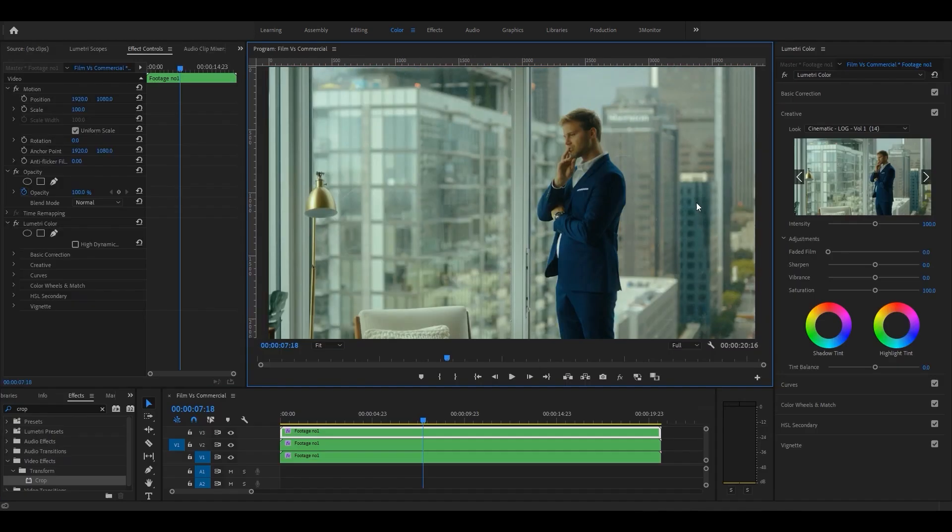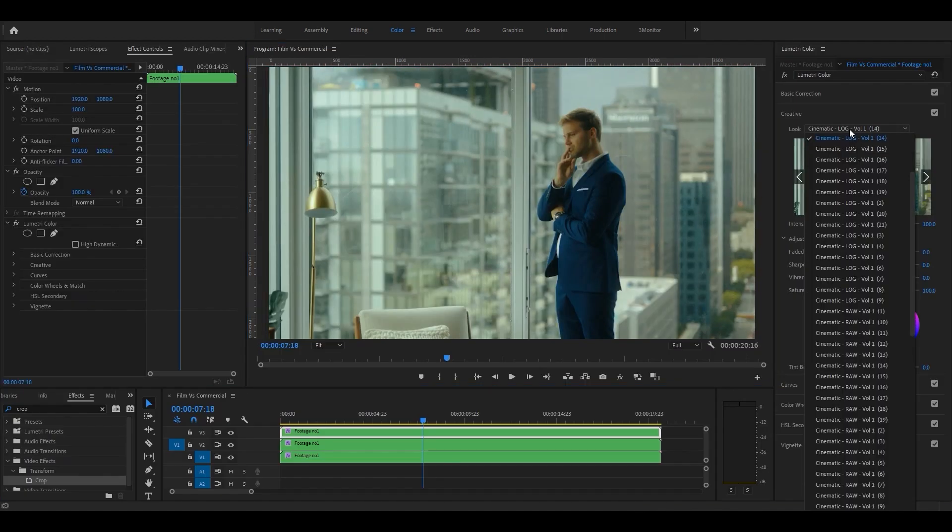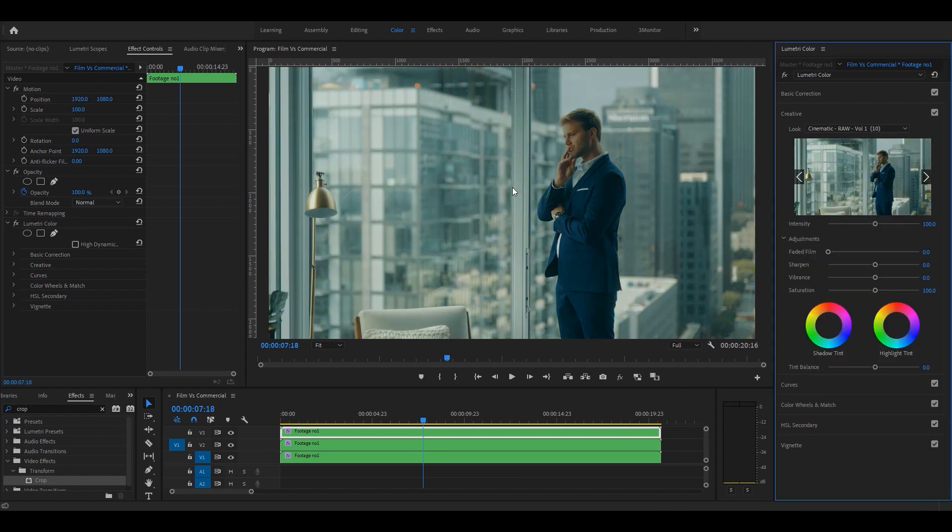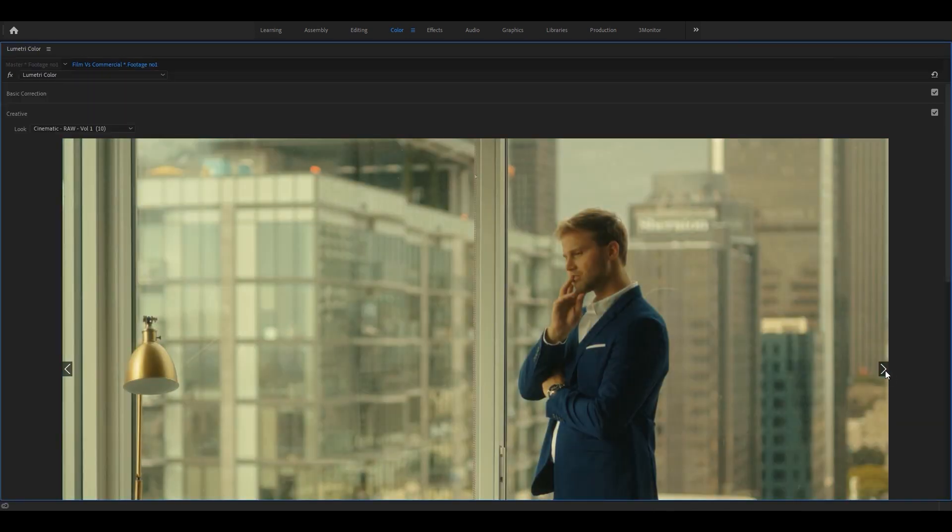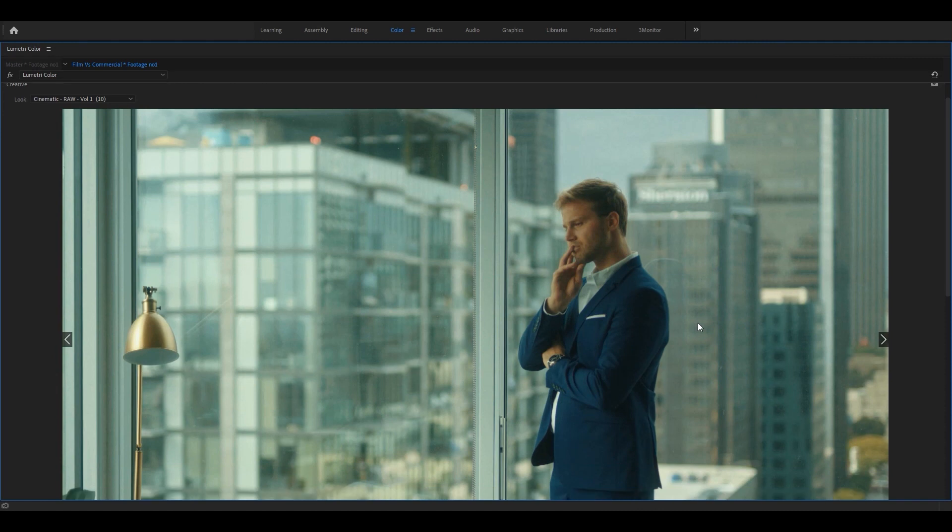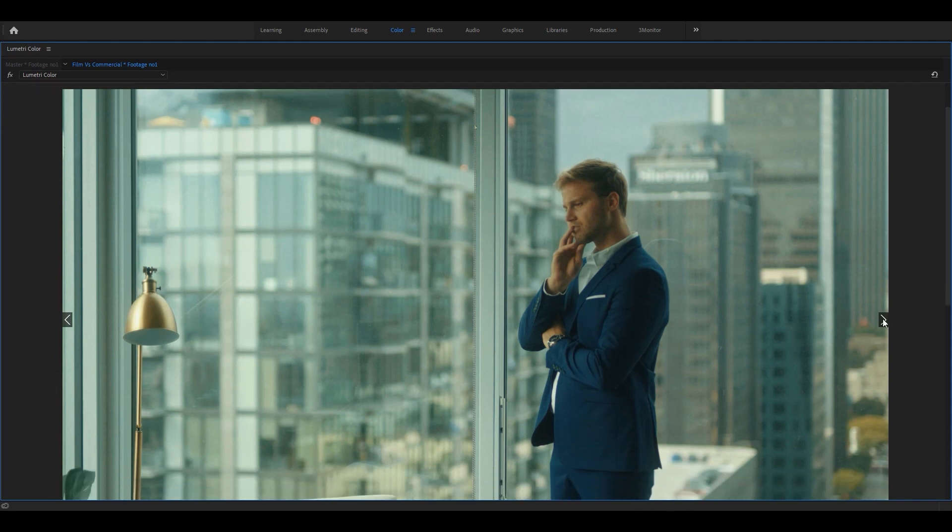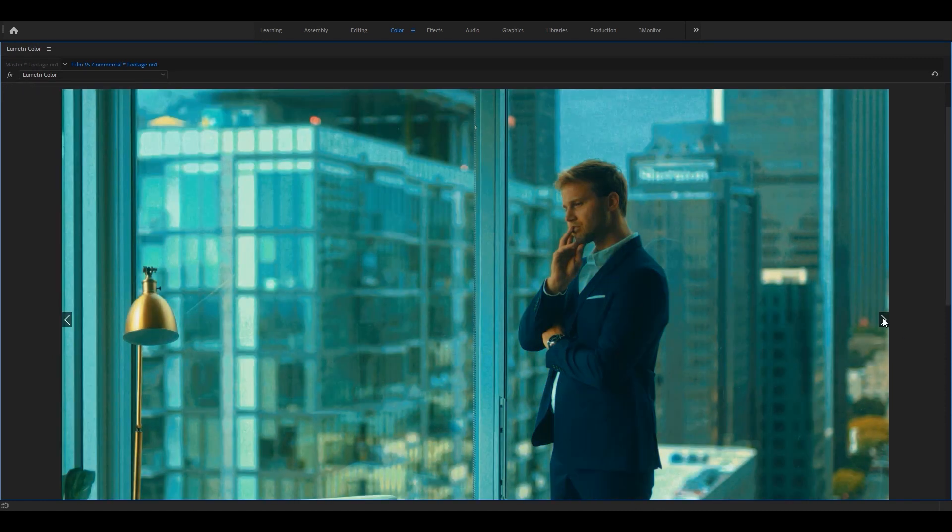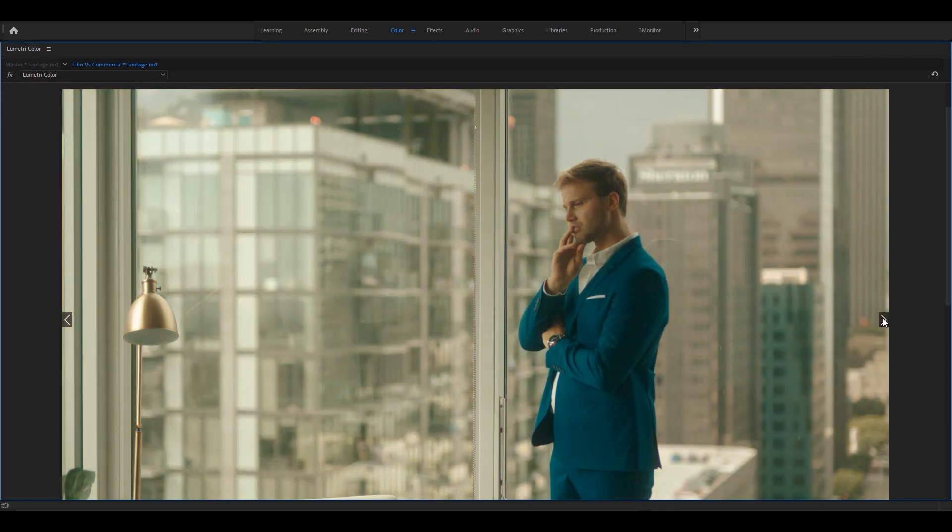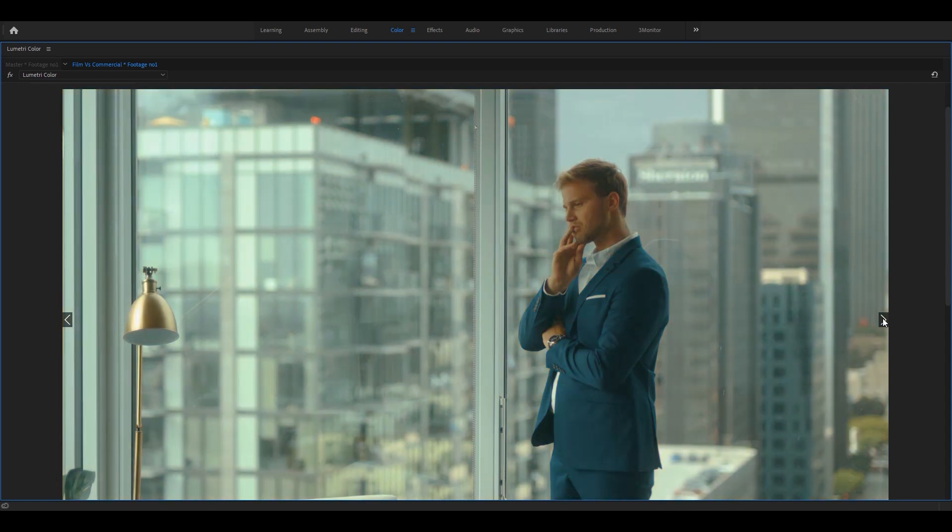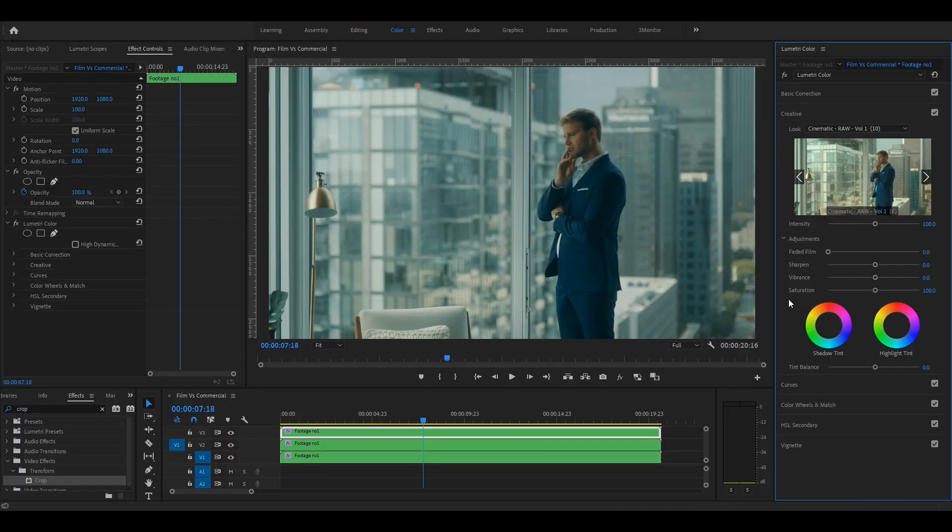These LUTs are created in our color lab by professional software and can be used in Premiere Pro, After Effects, Photoshop, DaVinci Resolve, Final Cut, and more. They can also be used for any image profile that your camera produces and get customized to your liking.